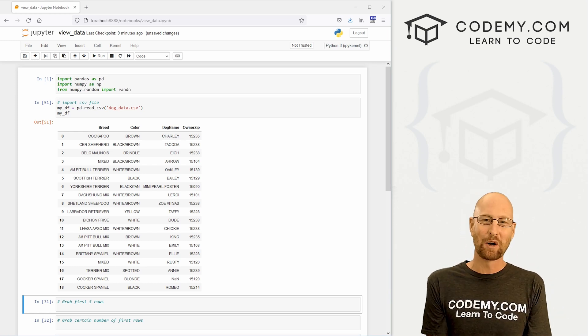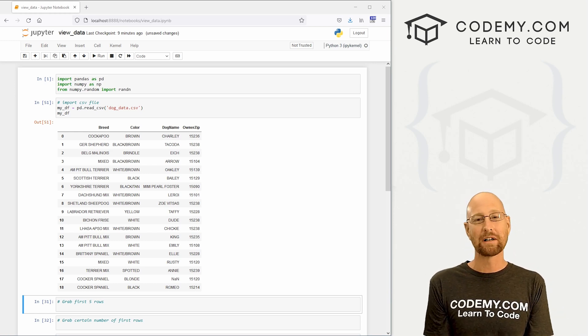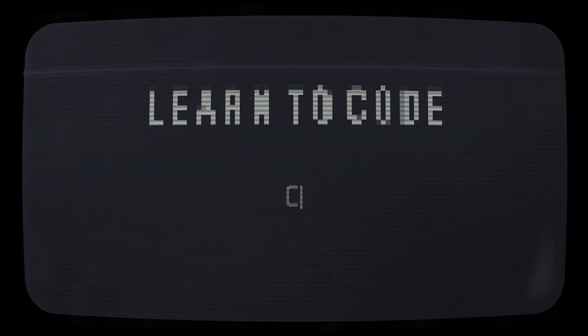What's going on guys, John Elder here from Codemy.com and in this video, we're going to look at pulling data out of a data frame with pandas.